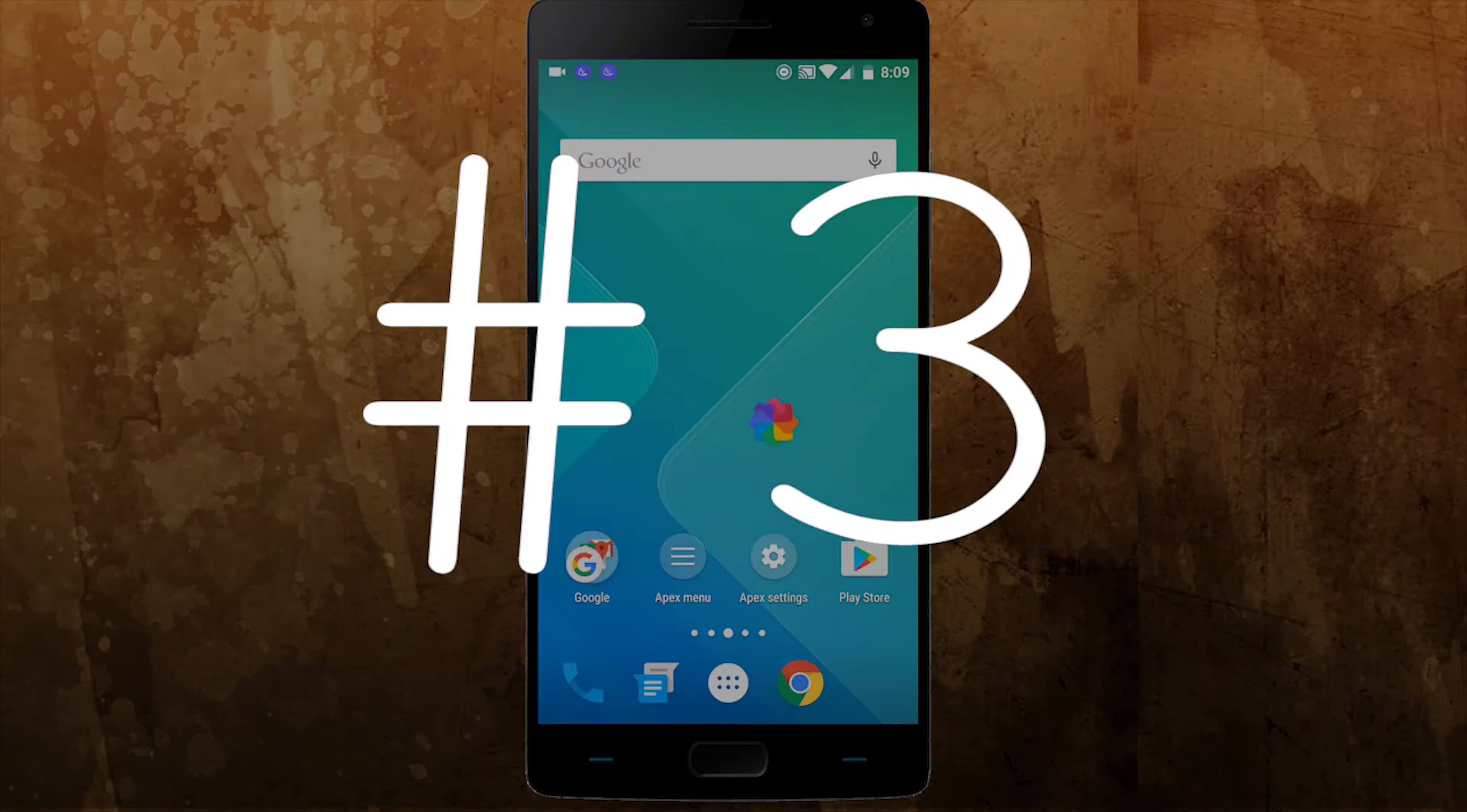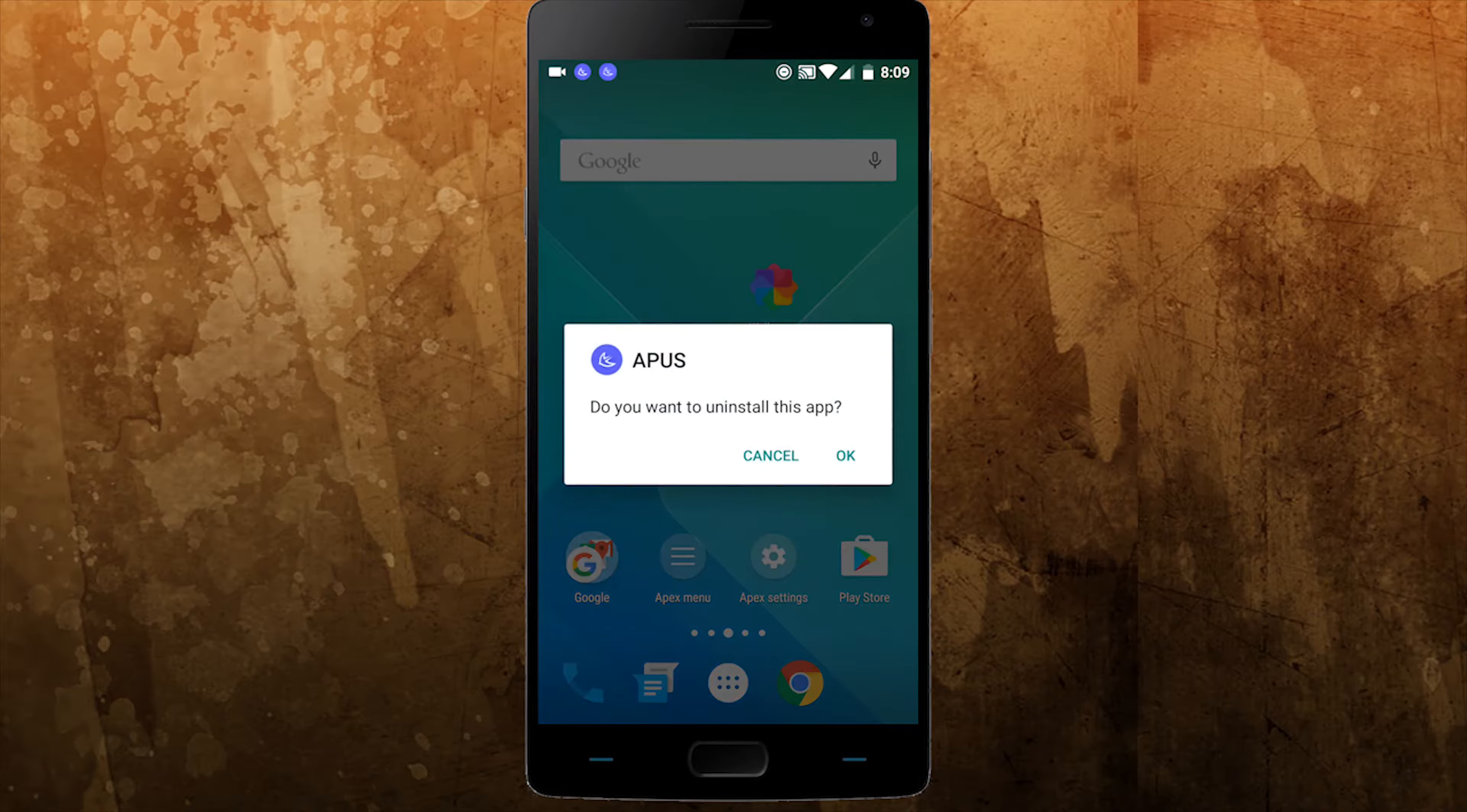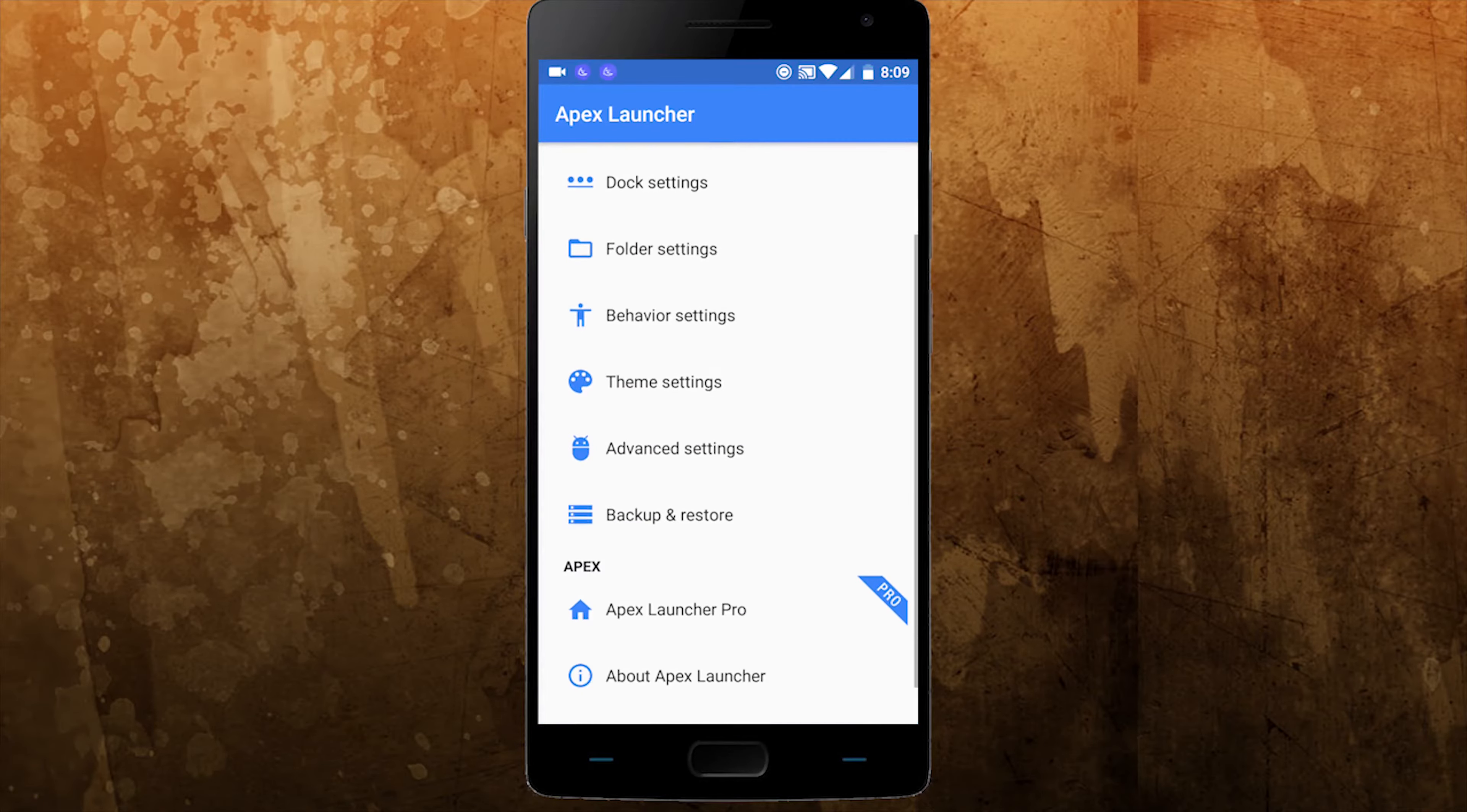Next on our list is Apex launcher from Apex group. Apex launcher is a lightweight and intelligent Android launcher. Apex launcher is a flagship product of the Apex user system. It will help users to make your Android phone easier, faster and more convenient to use.